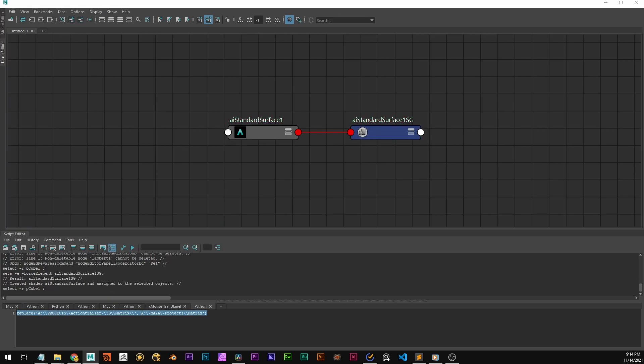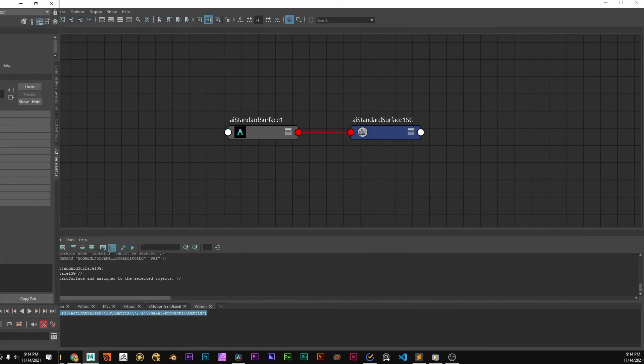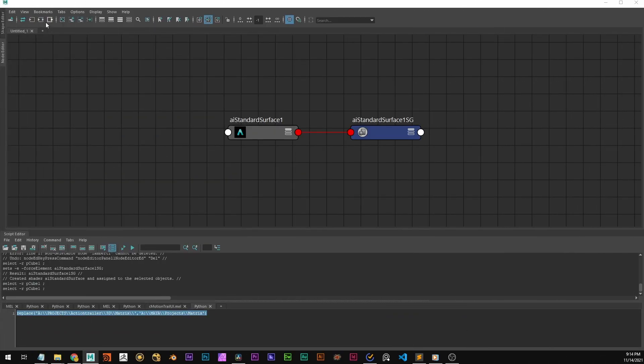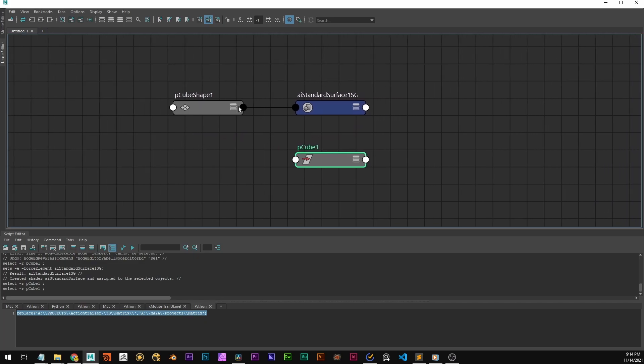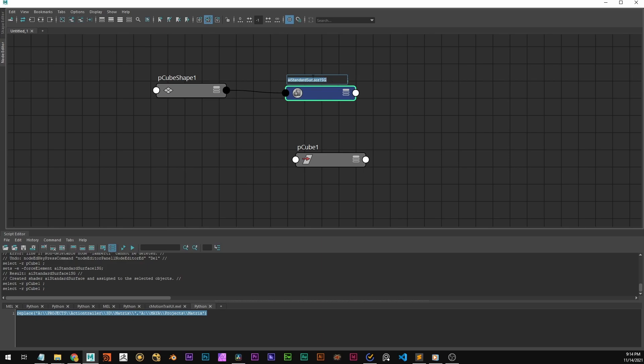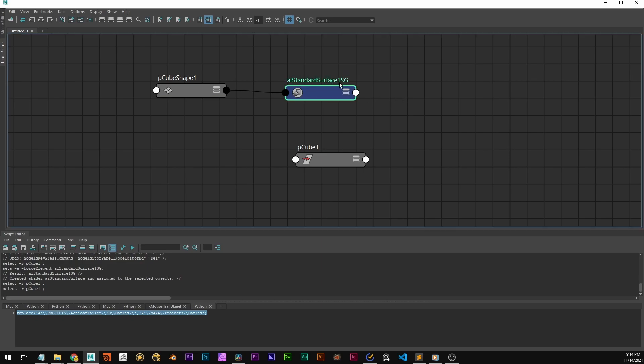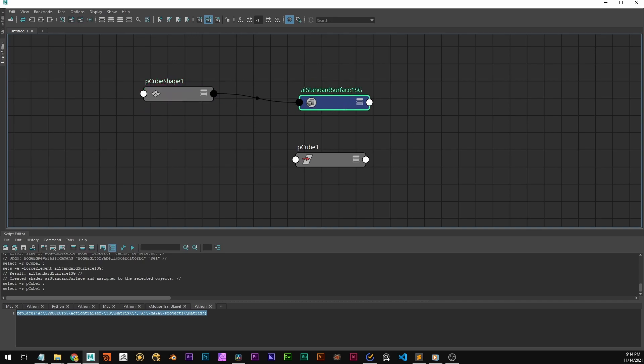And if we select the object and display it in the node editor, we're going to see that the shape node now plugs into the AI standard surface shading group. So the shading group connects the shape to the shader.